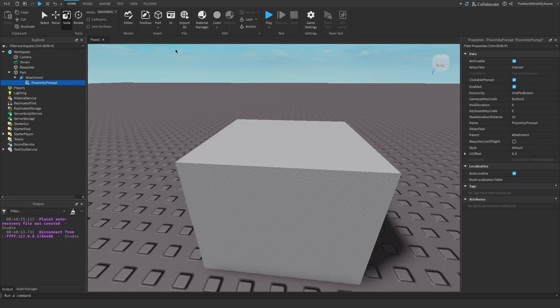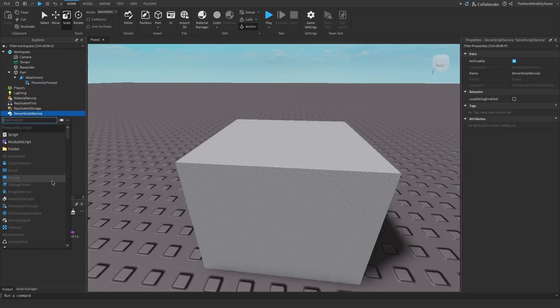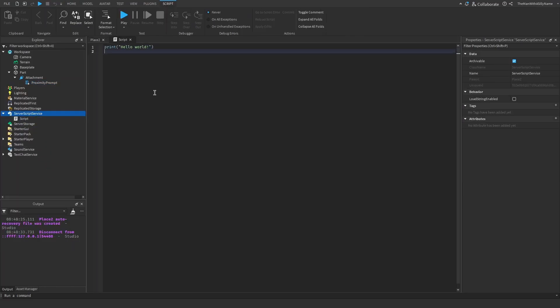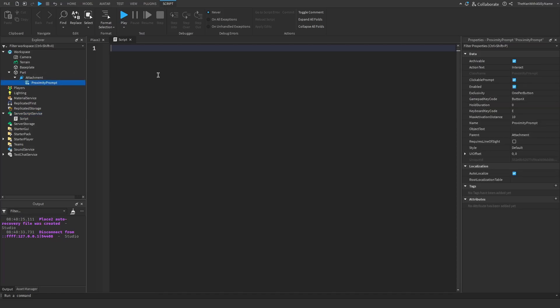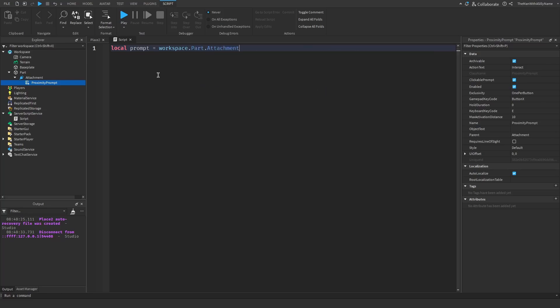So let's go ahead and make a script. So insert a script into server script service. We're going to reference the prompt here. So local prompt equals workspace dot part dot attachment dot proximity prompt.